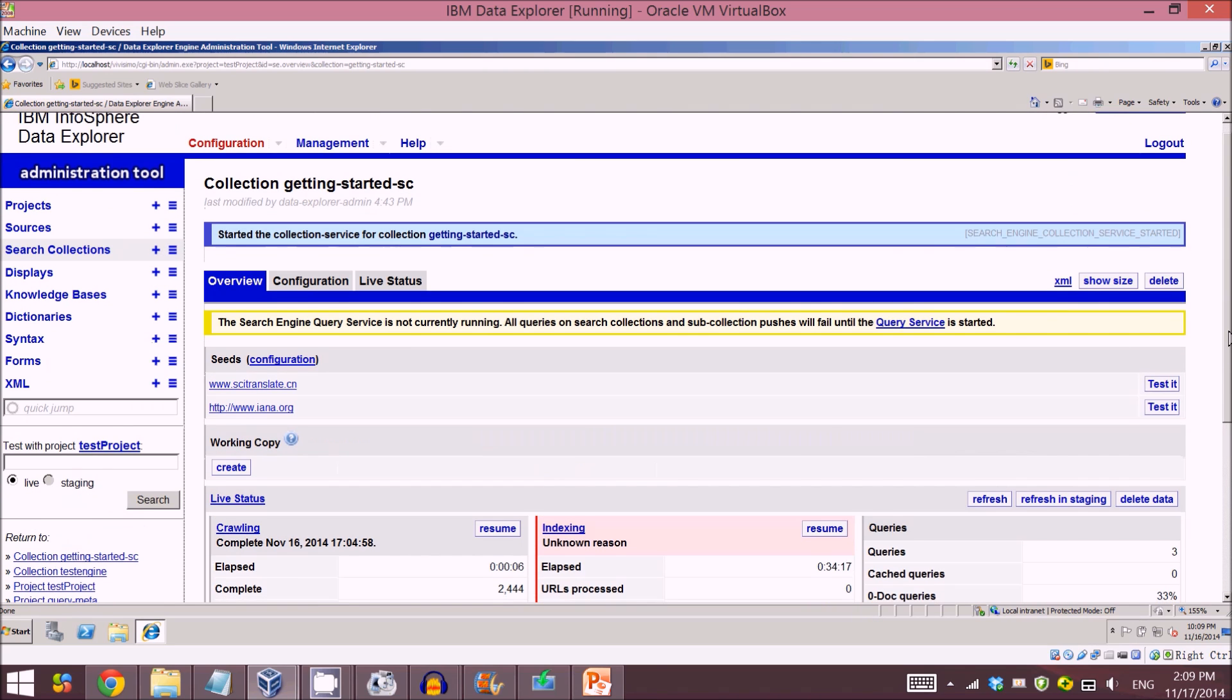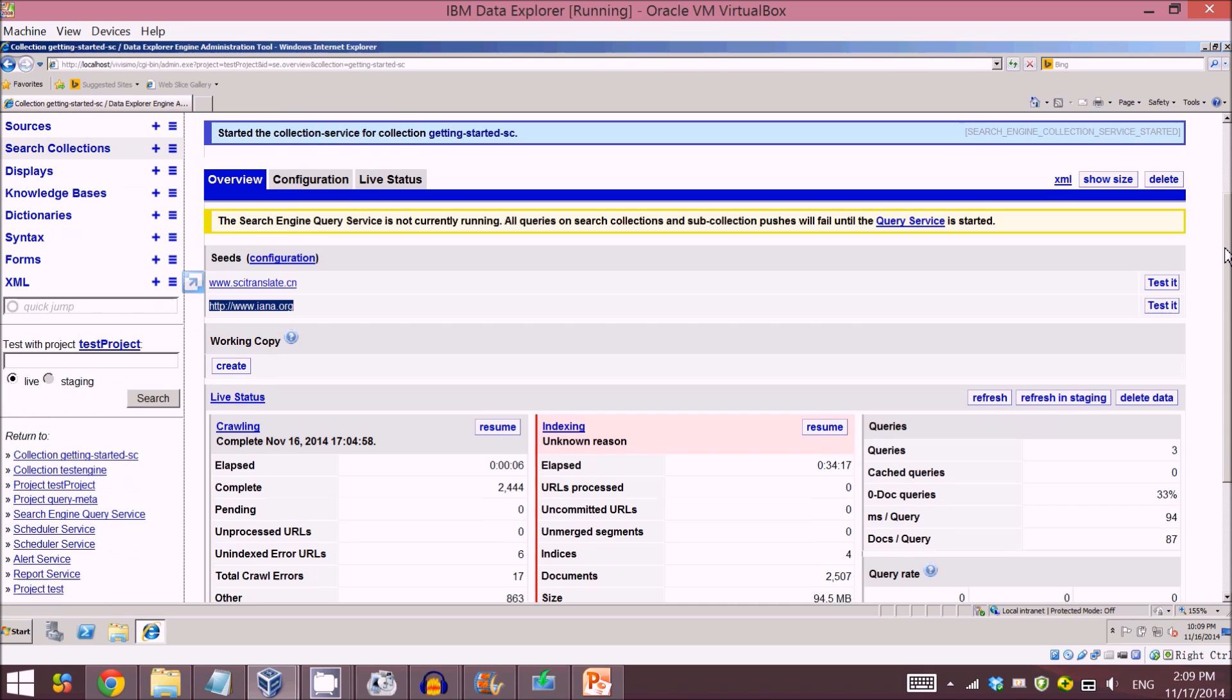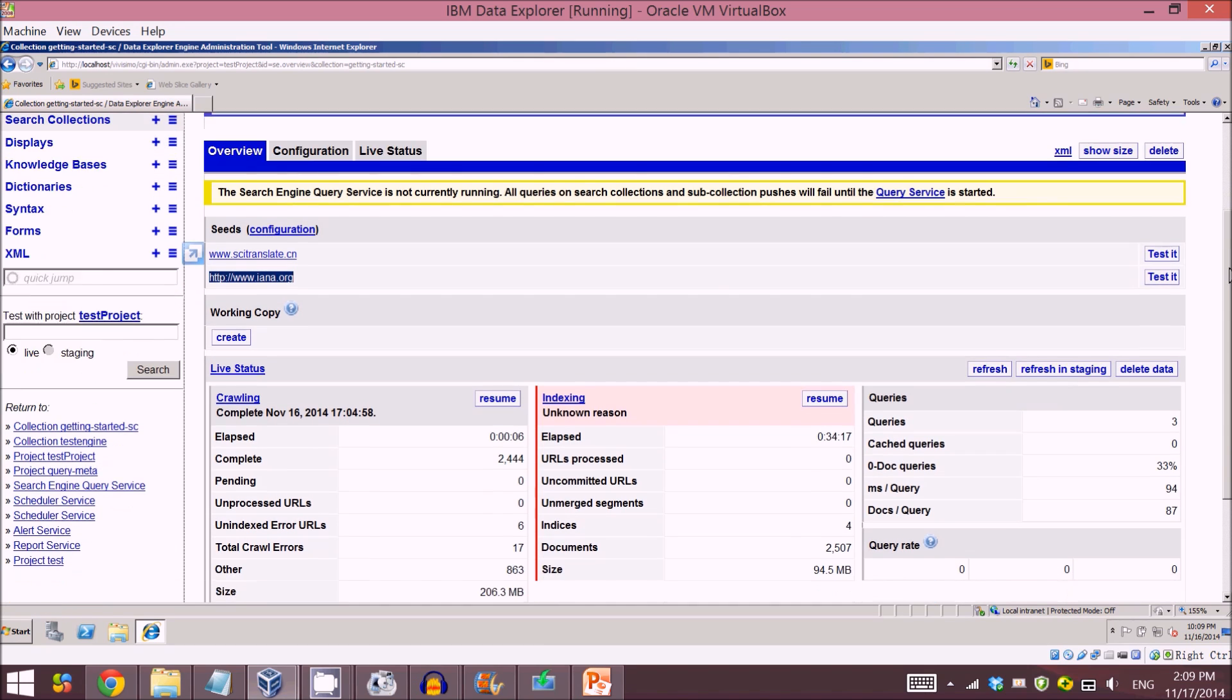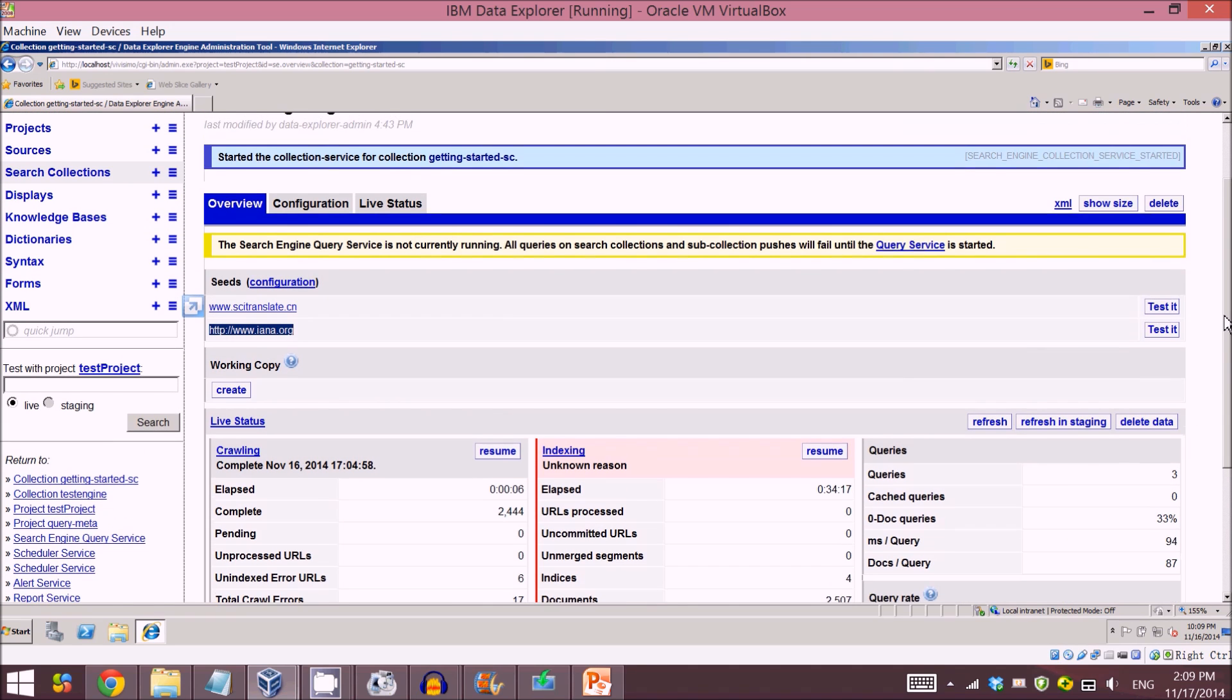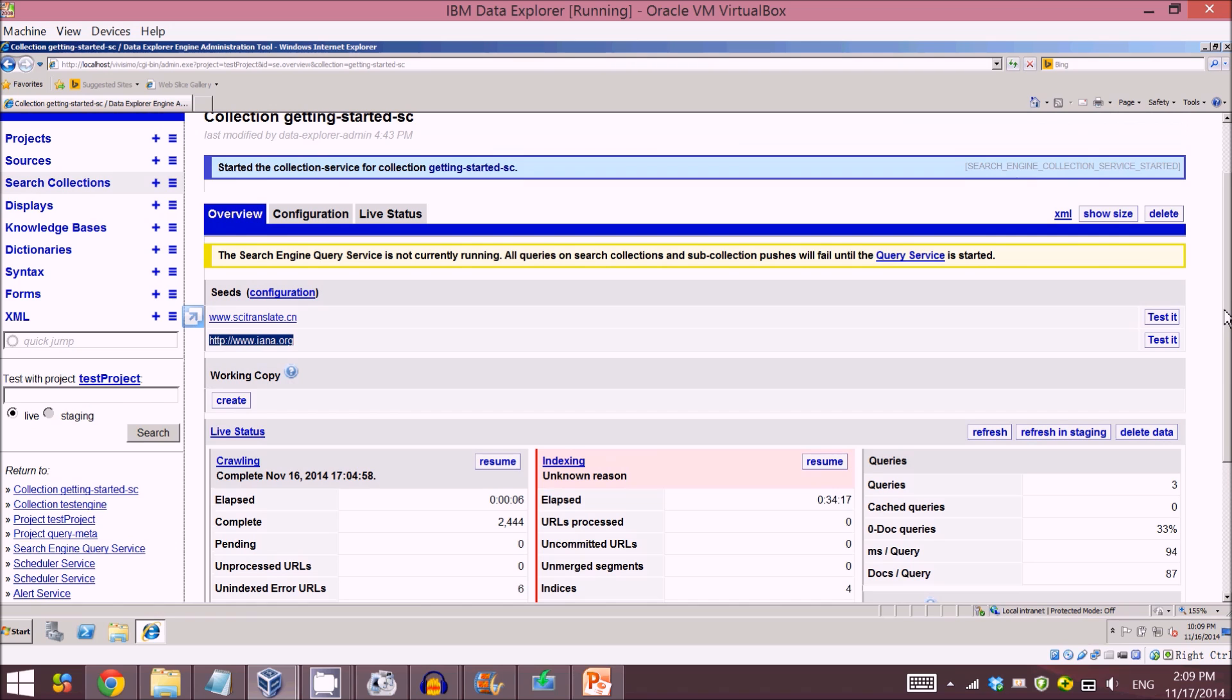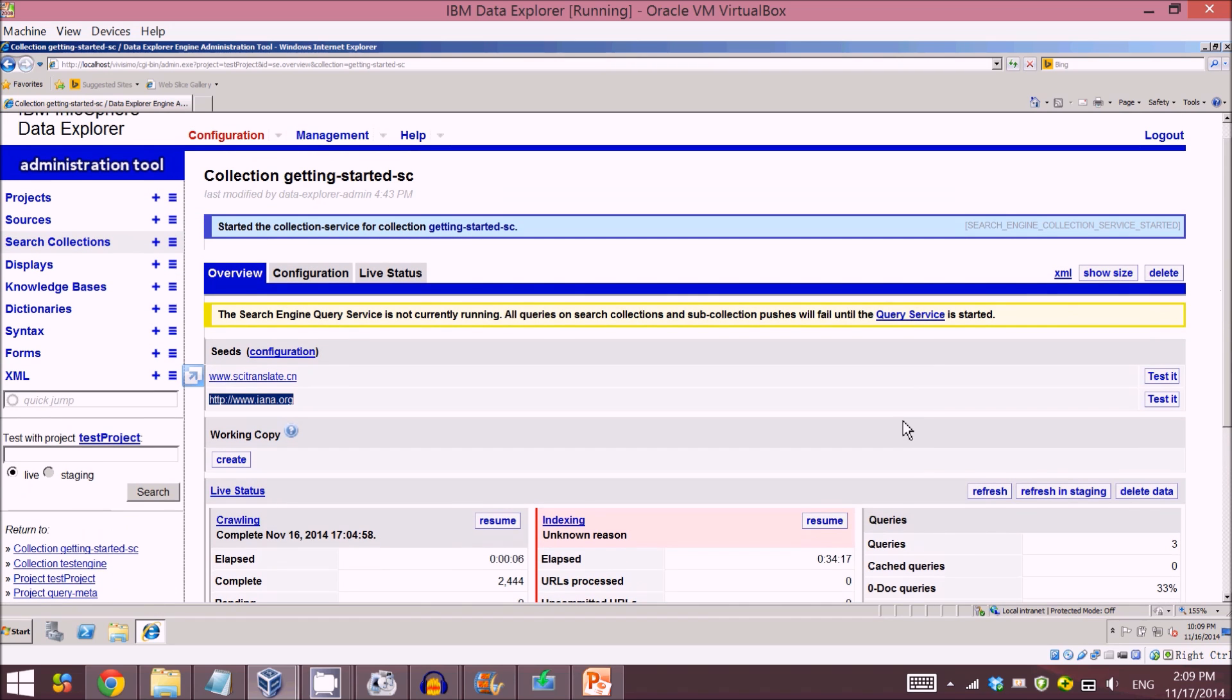Let me go to the search connections and show all my search engines. This is the search engine I've created before. As you can see, I've added this URL in my seed and I've already crawled it before.